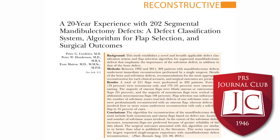Thanks, Dr. Gosman. I 100% agree. These patients provide a real challenge and it would be very helpful to see functional outcomes alongside the surgical outcomes listed here. Nikki, what are your thoughts about this paper?